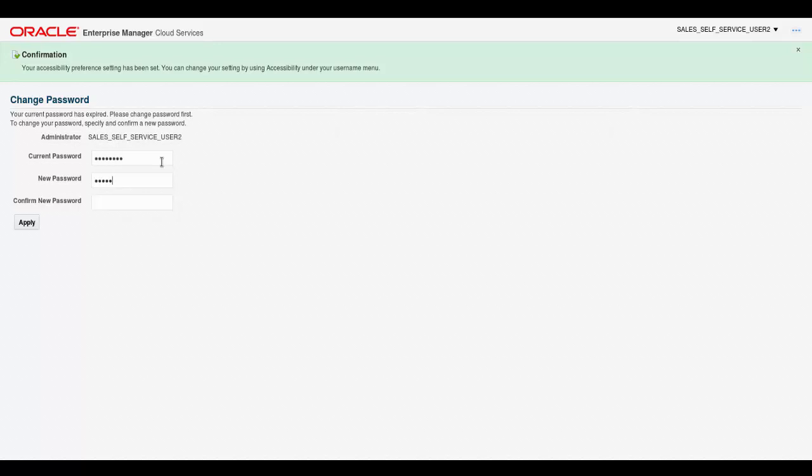Then provide your own password and enter the password again to confirm it. Here, I click Apply.